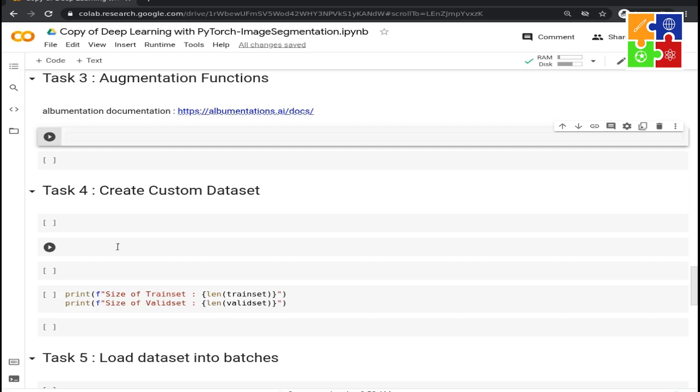For the segmentation dataset, the scenario is different. For example, if your training image rotates at 45 degrees, then its ground truth image, that is the mask, will also rotate at 45 degrees. So in the segmentation dataset, whenever some augmentation applies to the images, its mask will also have the same effect.